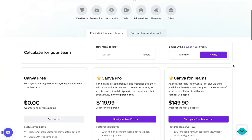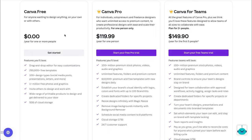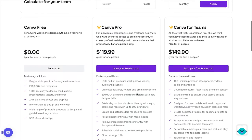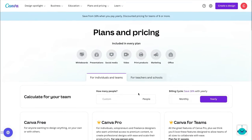Canva does have multiple plans. You can use the free version to make almost any digital product you want inside Canva. You can also use Canva Pro, which is $120 per year or $12 per month, giving you access to all of their premium stock images, photos, and lots of other things. It's very affordable, and of course they have a free option too.